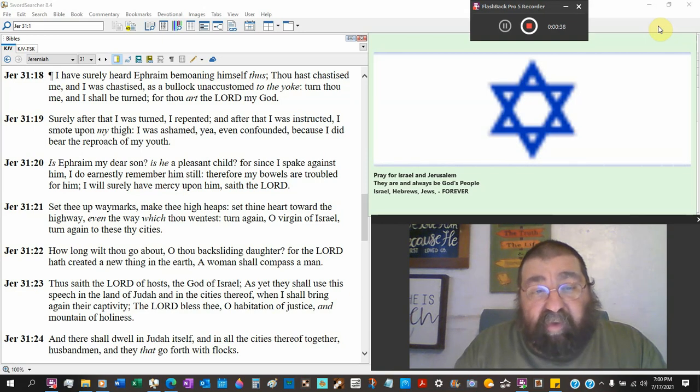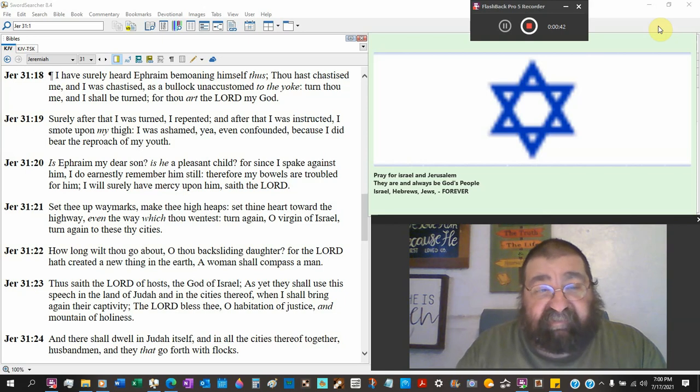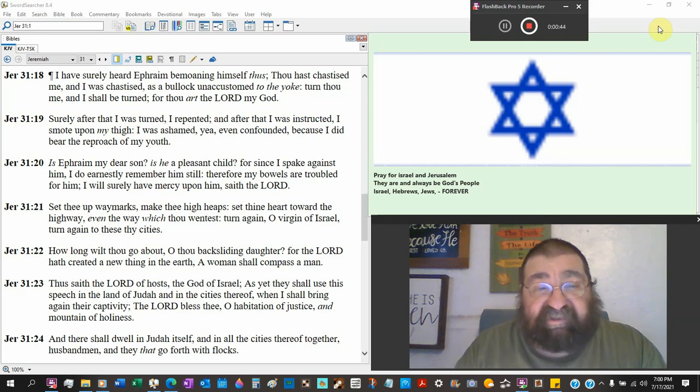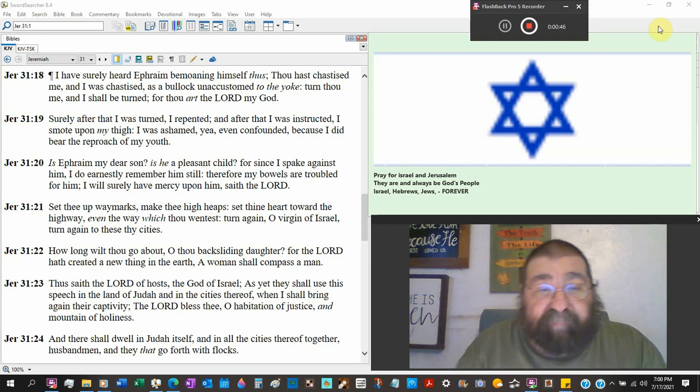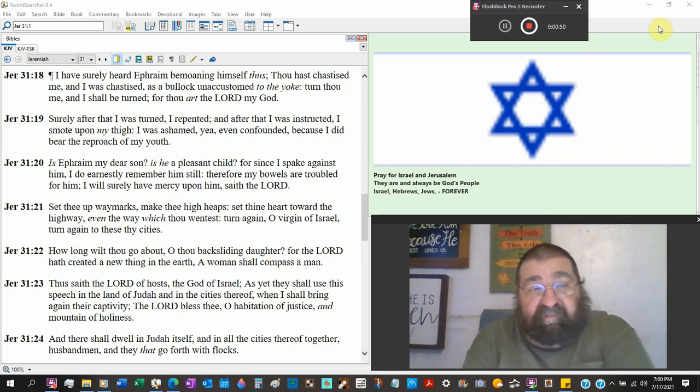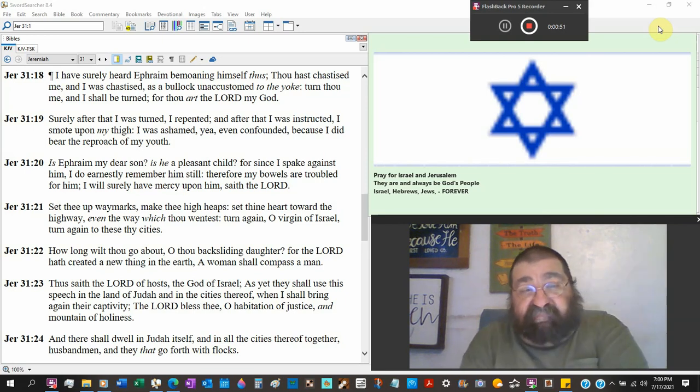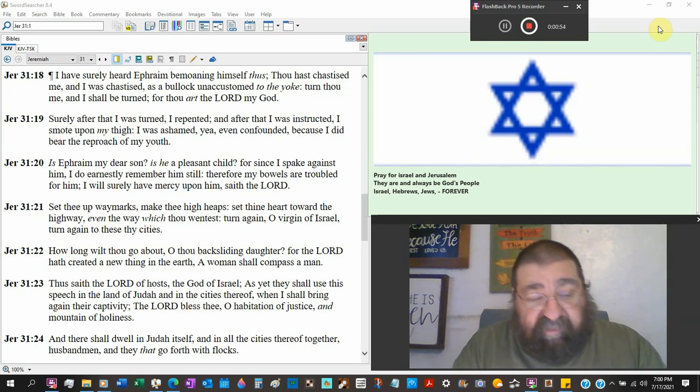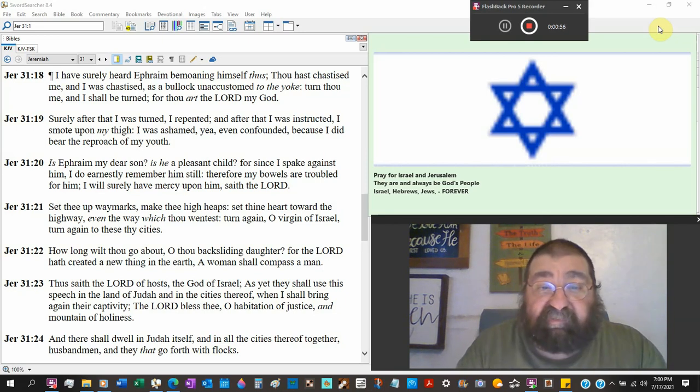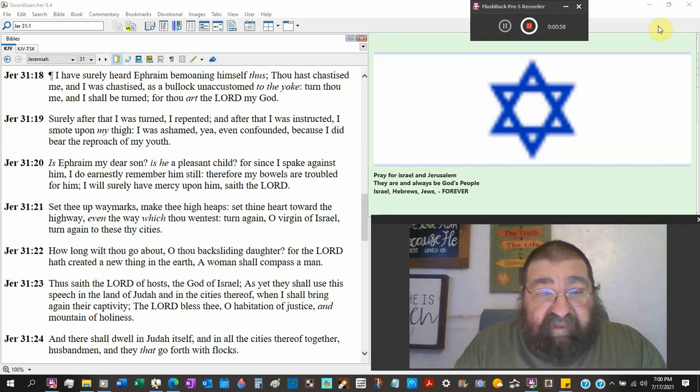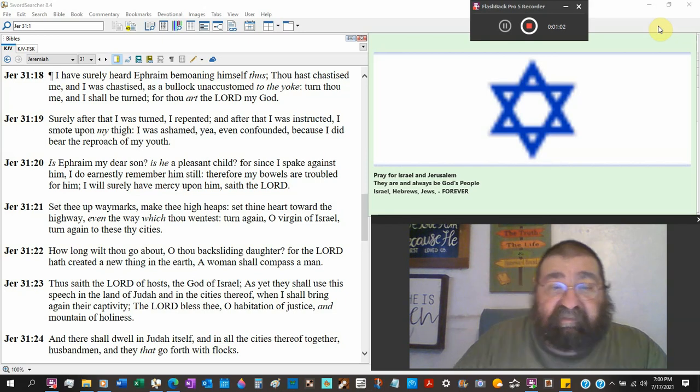Ephraim, bemoaning himself, thou hast chastised me, and I was chastised as a bullock unaccustomed to the yoke. Hasn't been trained before, put into the yoke. Remember, Jeremiah has been walking around with a yoke. Turn unto me, and I shall be turned, for thou art the Lord my God.